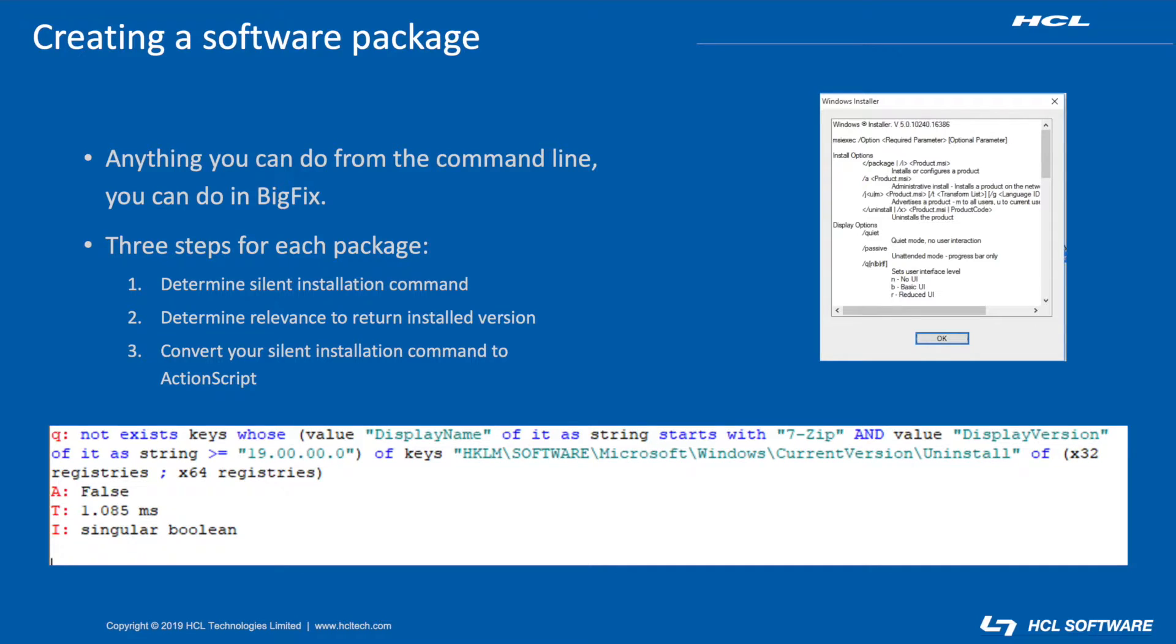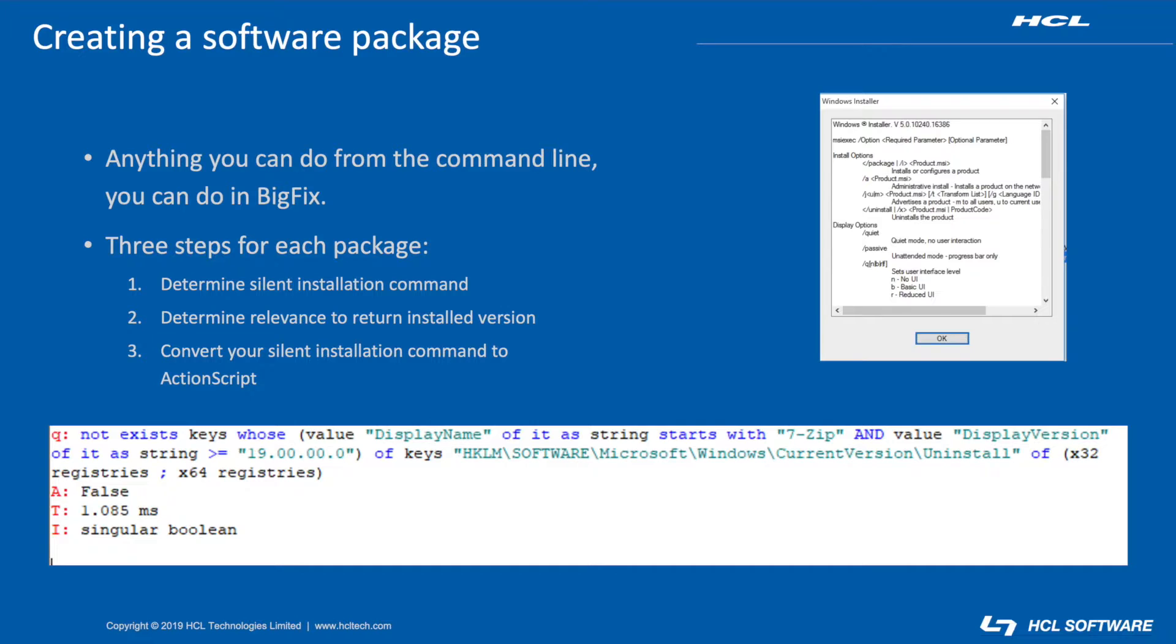BigFix is a powerful tool with a myriad of uses. One of the places I think it really shines is its ability to deploy not just the software packages provided by HCL, but arbitrary packages built into fixlets by console operators. Most of the heavy lifting actually has nothing to do with BigFix. BigFix is just the glue that holds everything together.